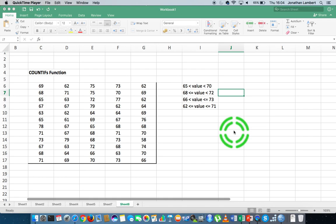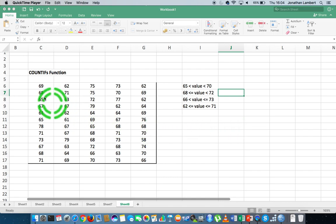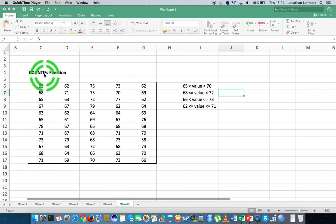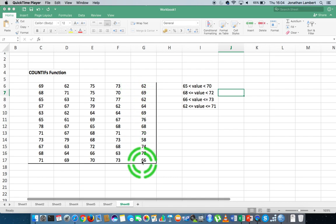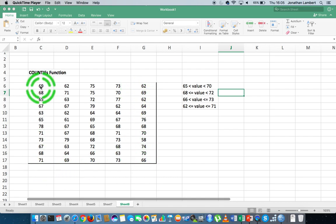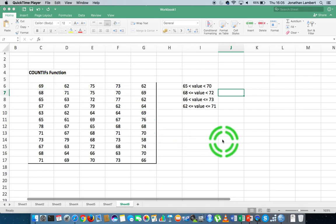Hi guys, this is Jonathan Lambert with the Mathematics Development and Support Service at the National College of Ireland. This short video in our series on Excel basics is going to deal with the COUNTIFS function — that's COUNTIFS with a small 's'. It's a function that allows us to count how many values in a particular range meet a certain number of criteria, where they have to satisfy all criteria to be counted.